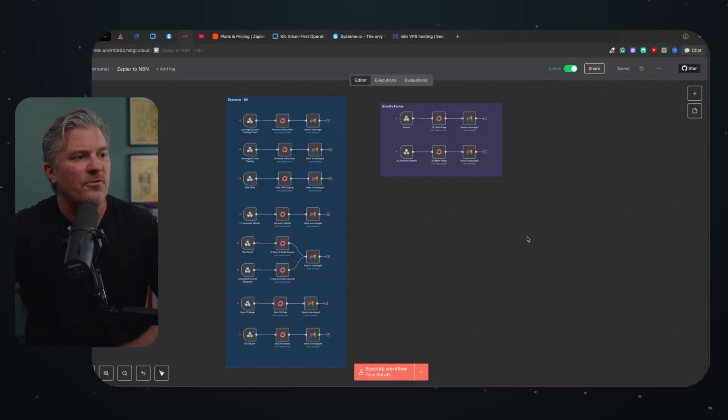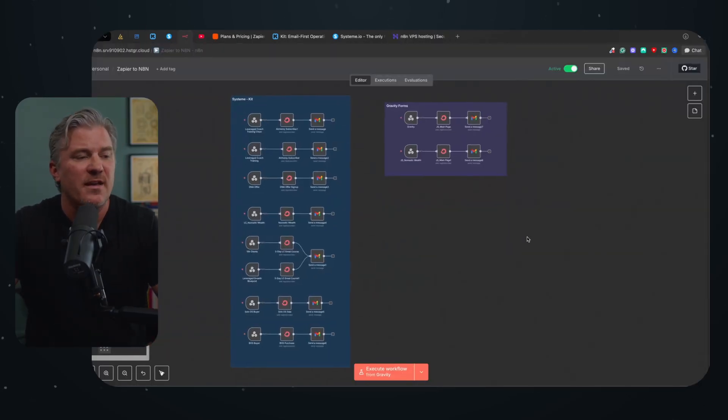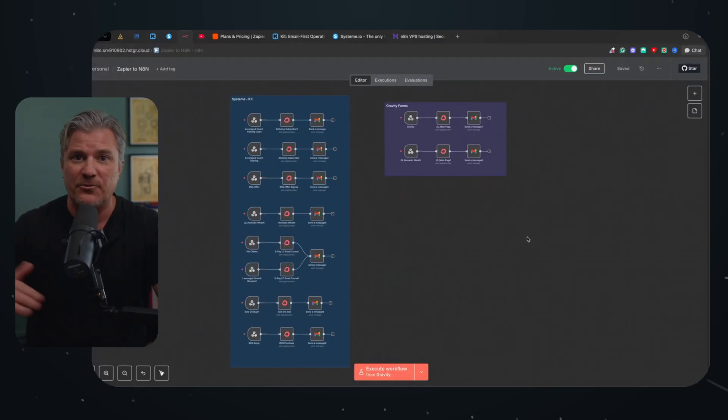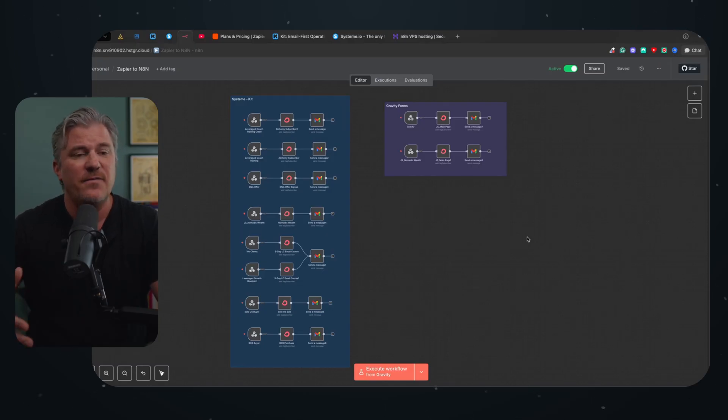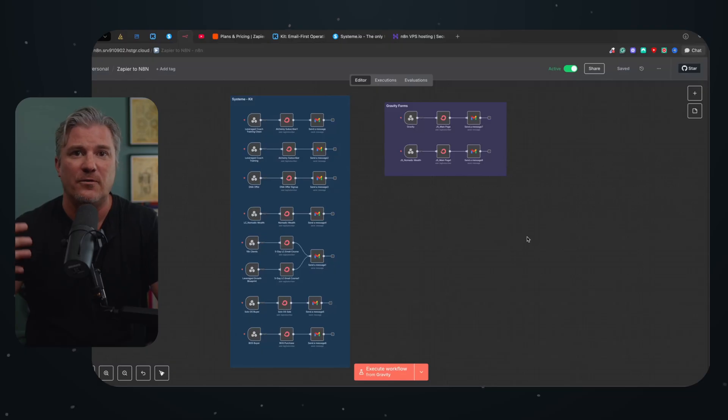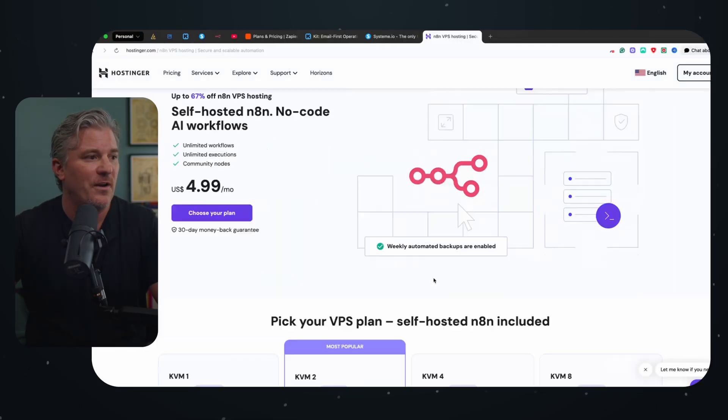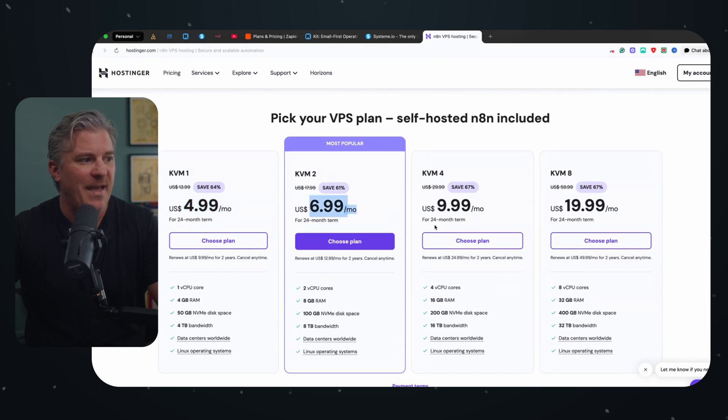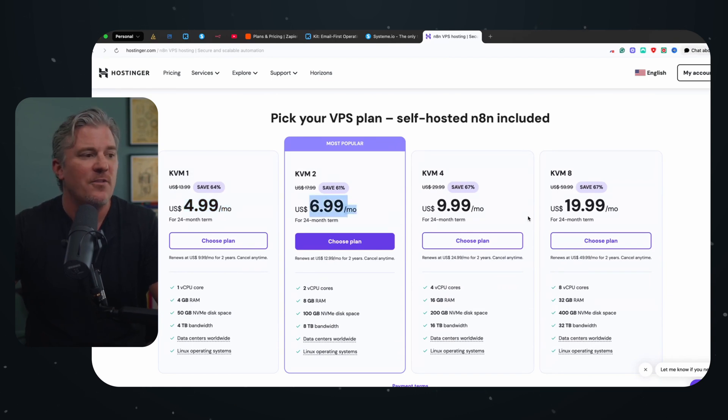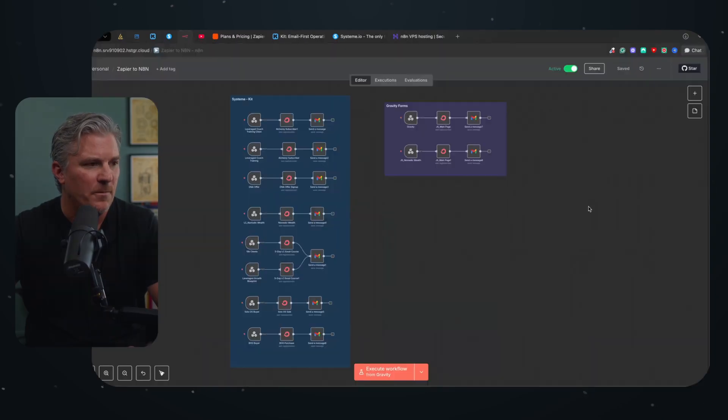But once you're on your own version of N8N now all of those tasks, those transactions back and forth, those are all included in that $5 price tag. And even if you're doing hundreds of thousands of them, say a month, you can still all you got to do is just increase your pricing plan from you know $4 a month to $8 or $10 a month. So the pricing structure here is outrageously cheap.